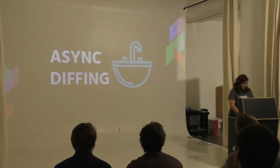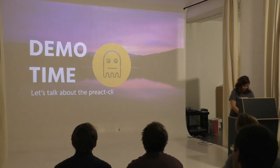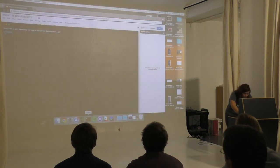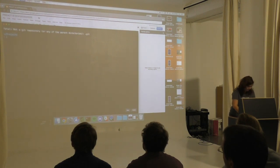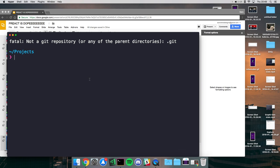Let's talk about the Preact CLI. I'm going to open up Hyper and zoom in. The first thing you need to do is npm install -g the preact-cli - I already have it installed. Running preact create will create a new app for you. The 'default' option is the template you're using - there are three official templates, and you can create your own using a GitHub URL.